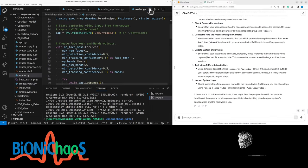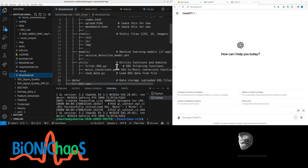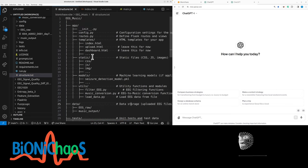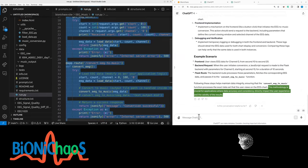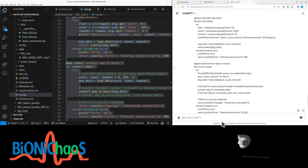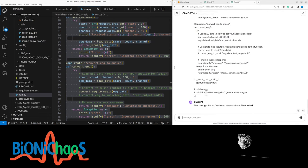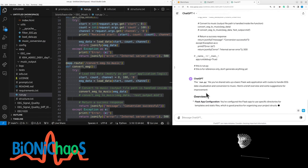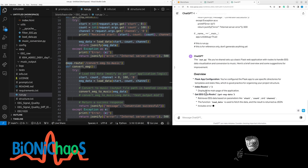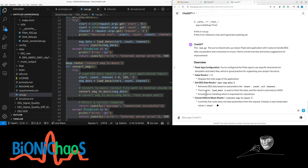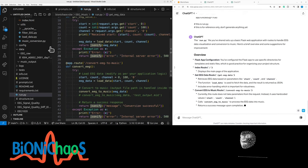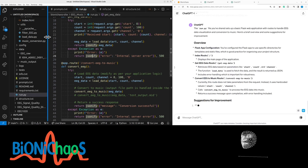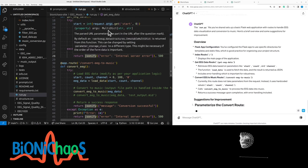EEG to music conversion. We have this too complicated structure, which we probably do not need. I'm asking to not generate anything, but it is generating. I'm asking to use specific directories for templates and static files, which is good practice for organizing your project structure.